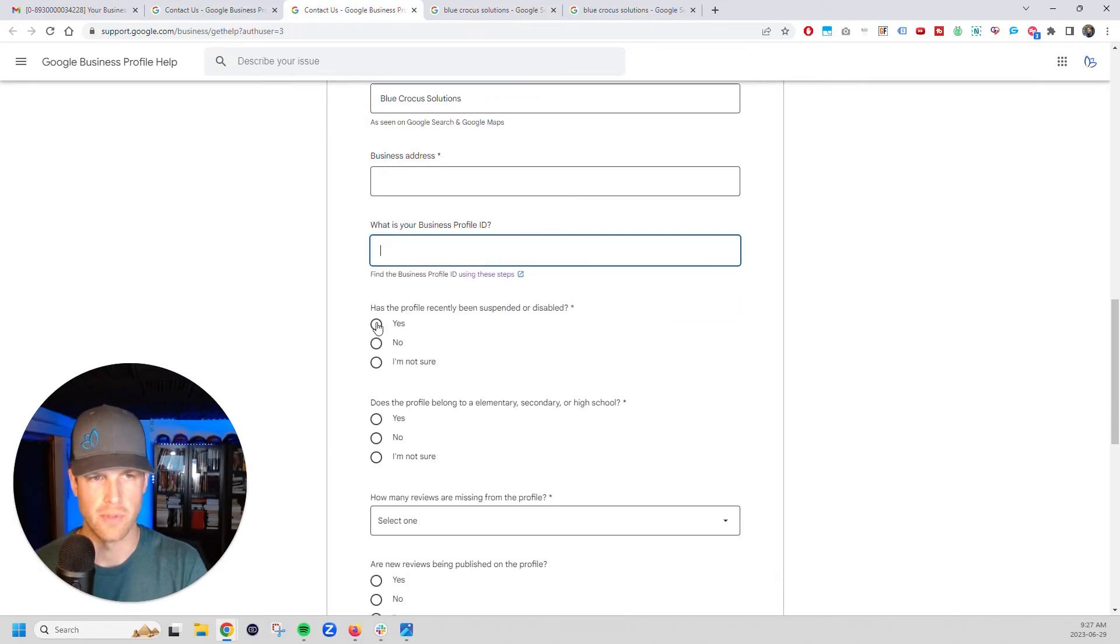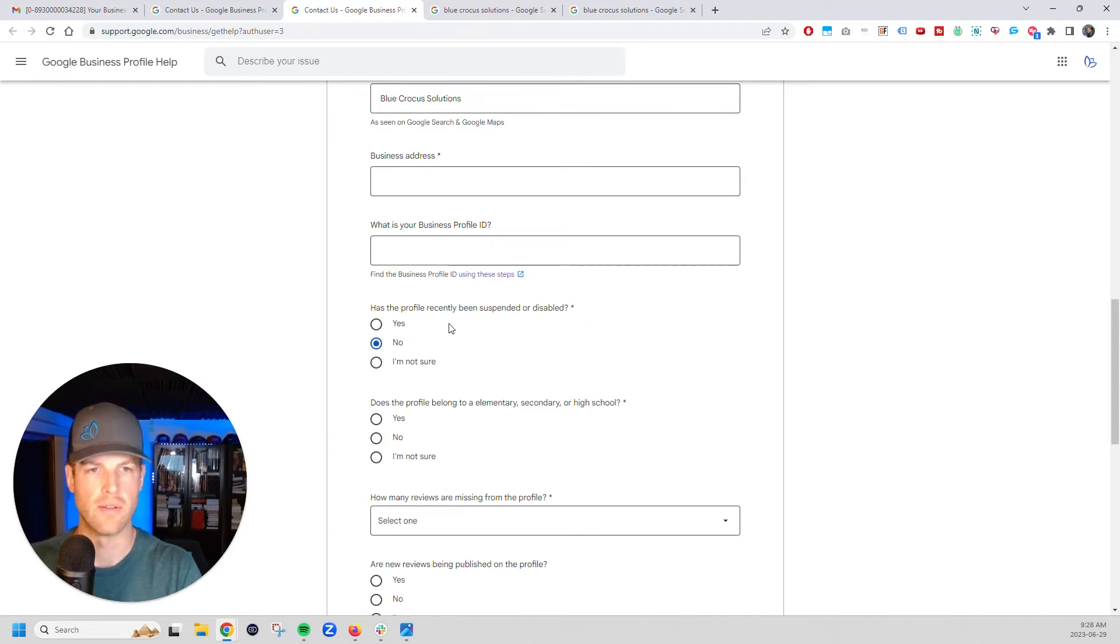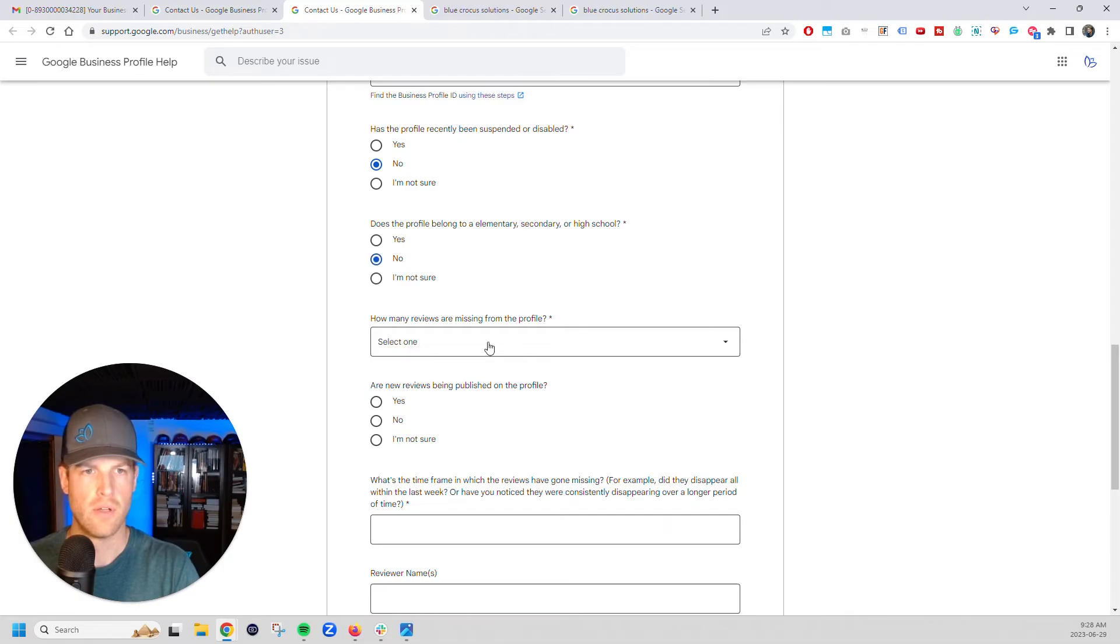Has this profile been recently suspended or disabled? You'll have to answer that for yours. In our case, no. Does it belong to an elementary or high school? No. How many reviews?